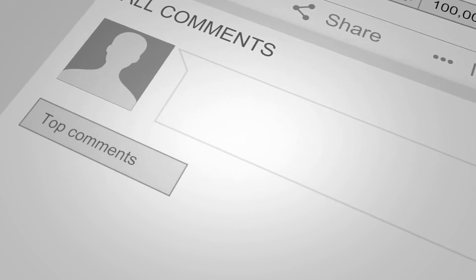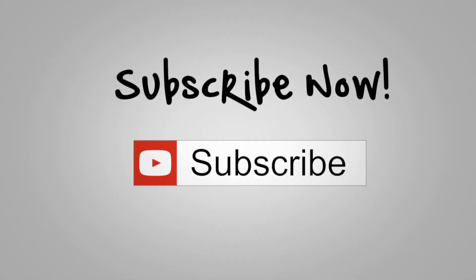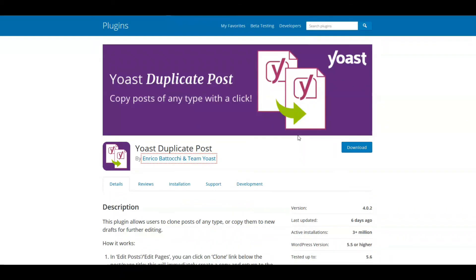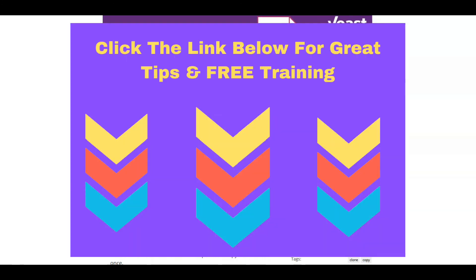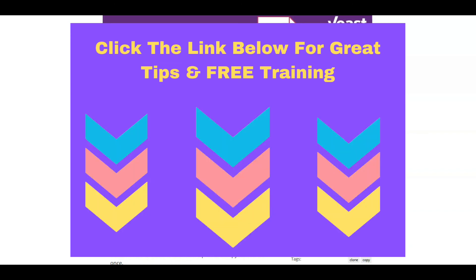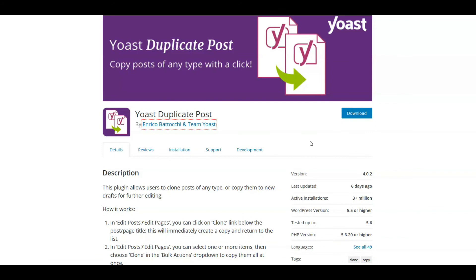If you got value from this video, please give me a thumbs up and leave any comments about your experiences with Yoast plugins. If you're new to our channel, please subscribe and hit the bell icon to get notified of new videos. Don't forget there's a link in the description for some suggested free training — it's the training I used to start building my business. Click the link to get access to that free training. Thanks for watching!